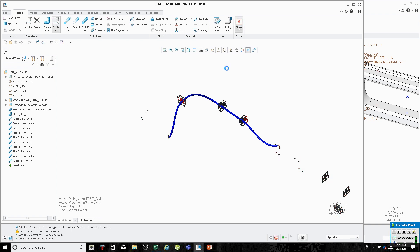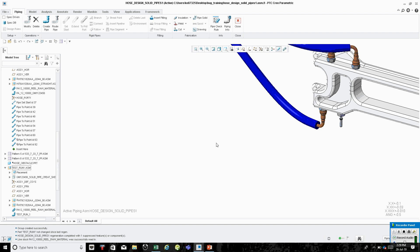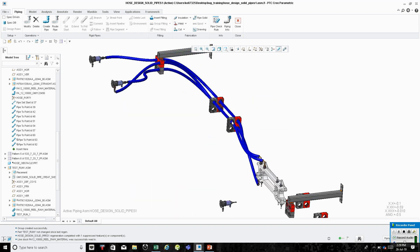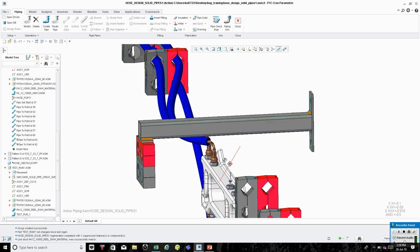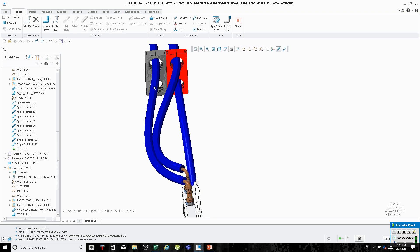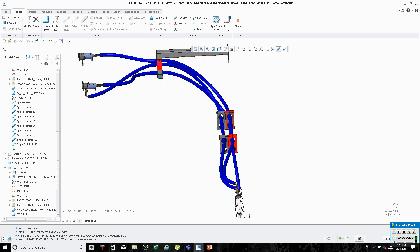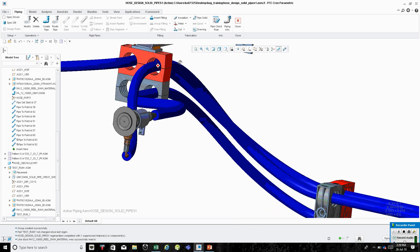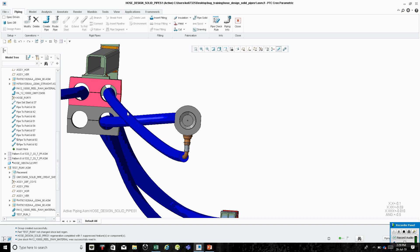Let's go back to our assembly and take a look at it. We routed this pipe through these two clamps here, came up through this clamp, and then circled back down there.